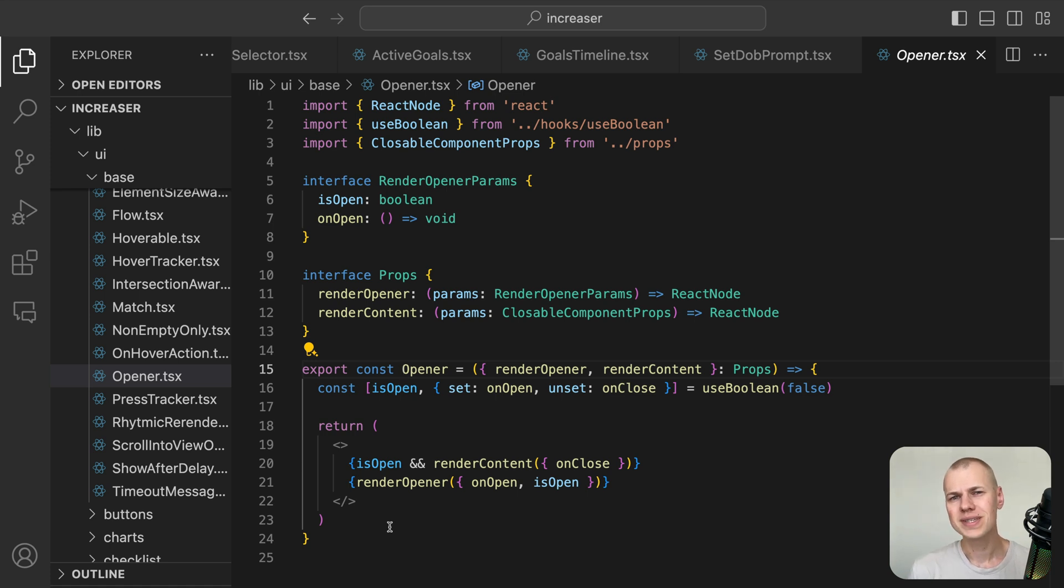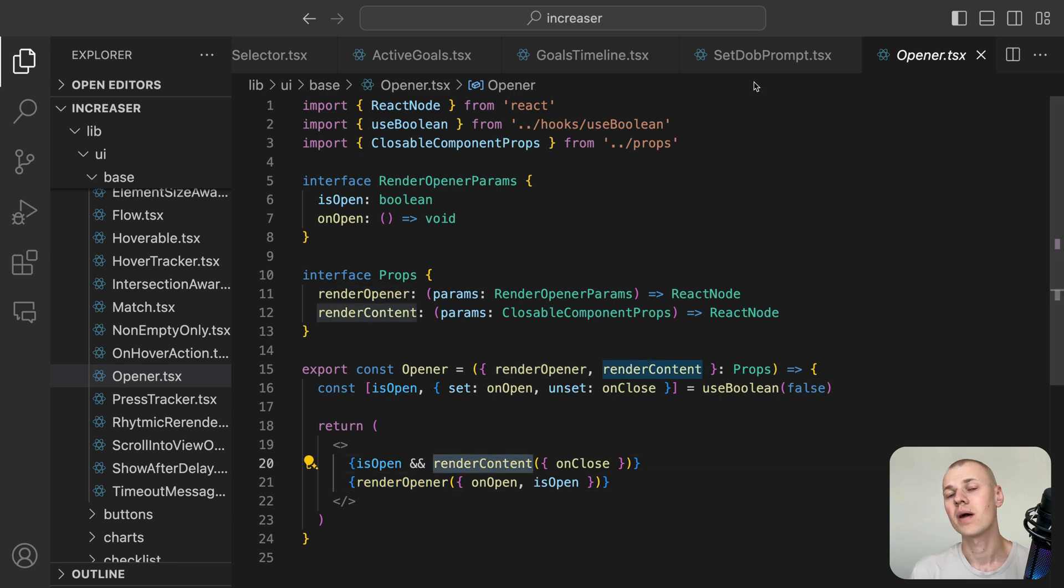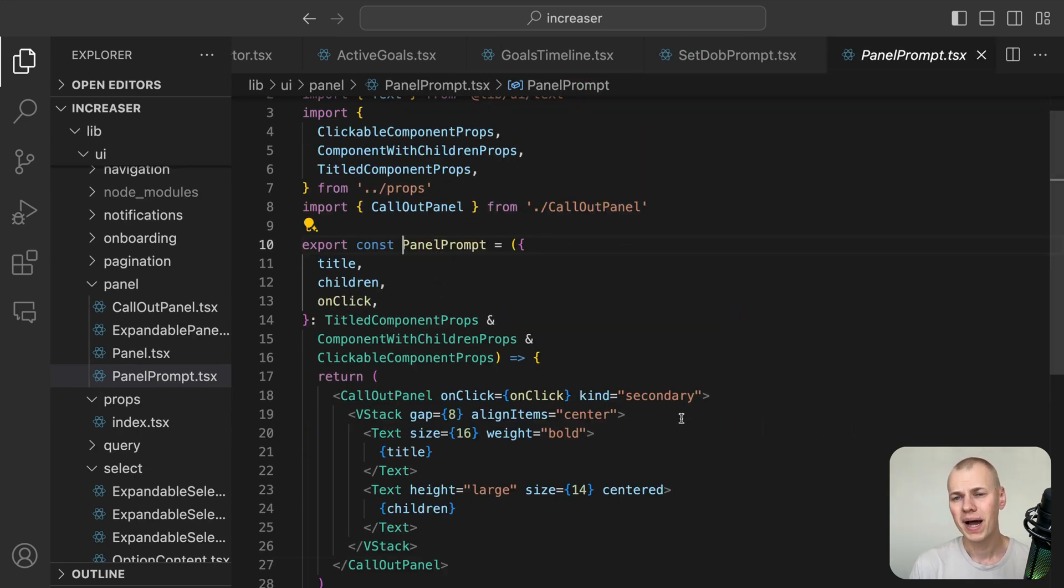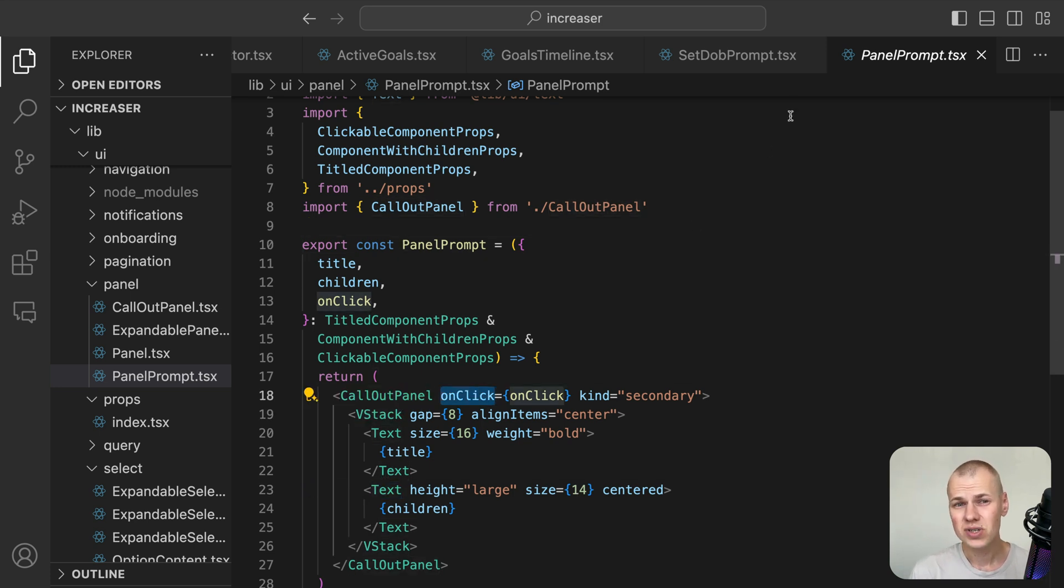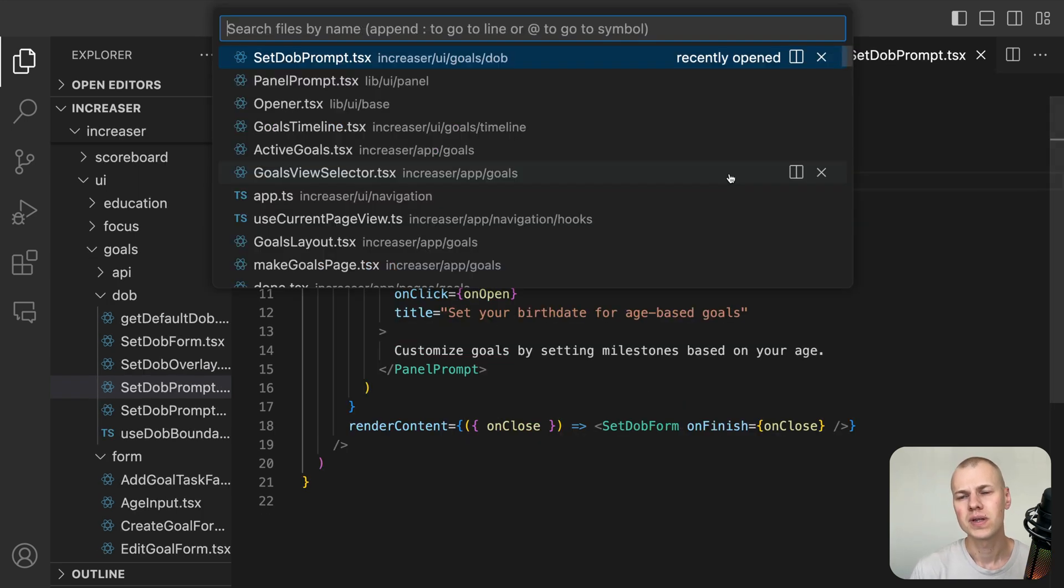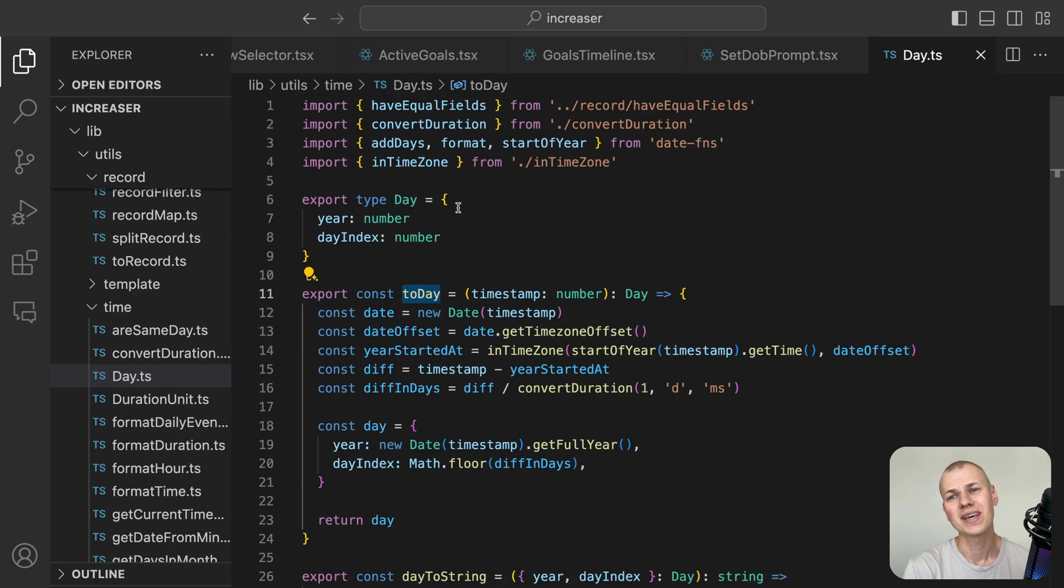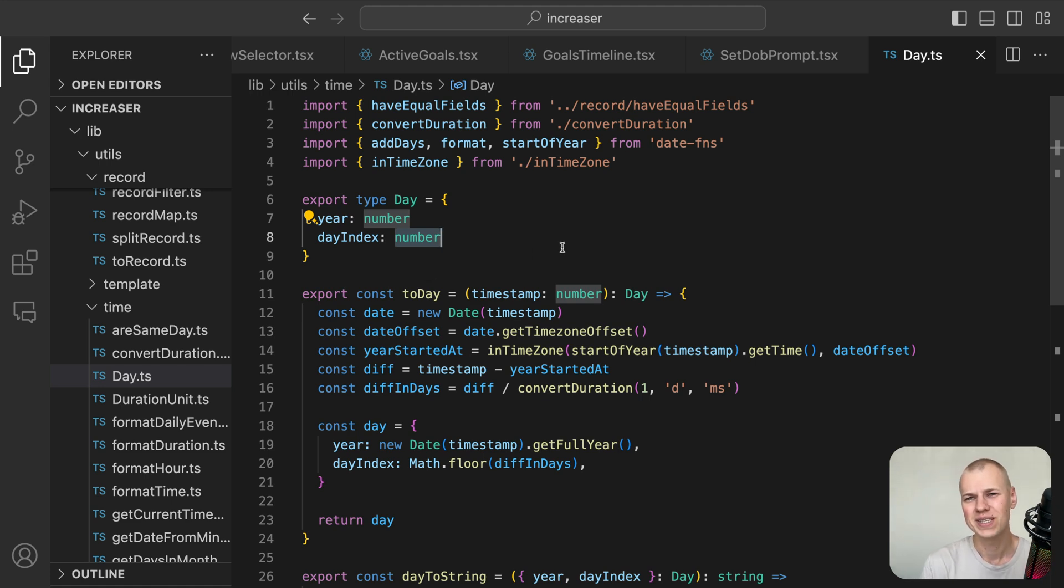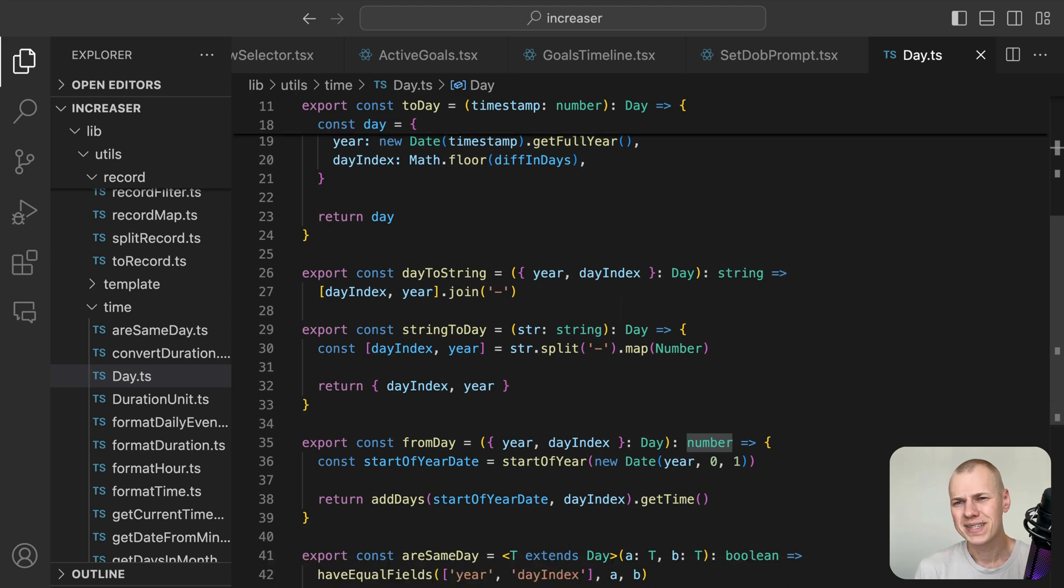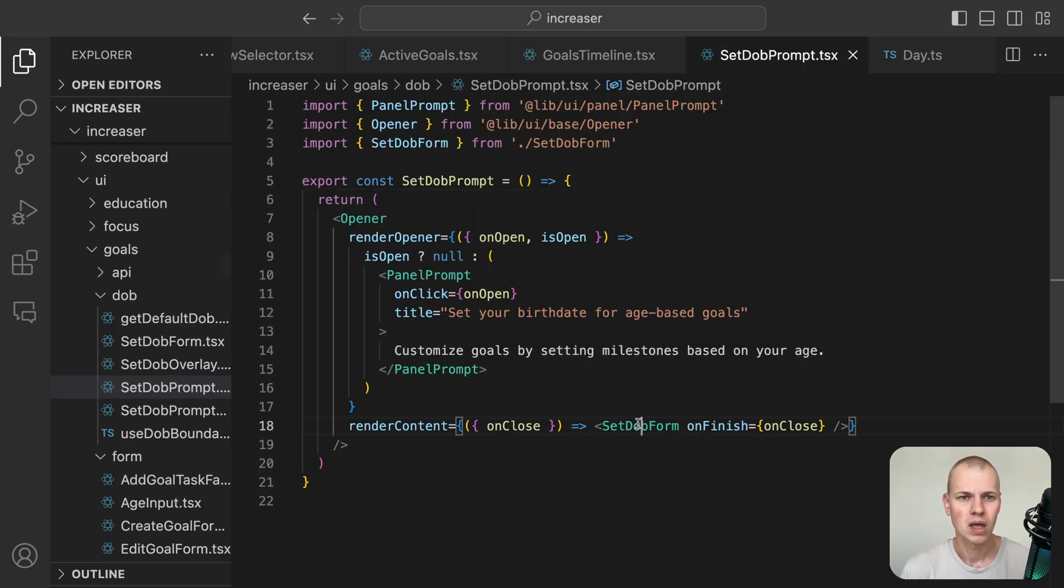Opener is a simple wrapper around the useState hook, providing more declarative control over opener components. Panel prompt is a component that resembles a panel but has an interactive UI with bold text at the center. At Increaser, we represent the user's date of birth as a string created by calling date of string with a day entity. The day entity is an object that includes a year and a day index of that year. While we could have used a regular date format, I prefer having a specific entity for a day that describes that particular point in time as we don't need other aspects of the date concept.